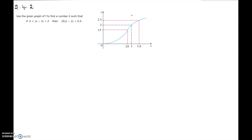Hi, in this video I will be showing you problem number 2 of chapter 2 section 4 from the practice exam. Use the given graph of f to find a delta such that if 0 less than absolute x minus 3 less than delta, then absolute f(x) minus 2 is less than 0.5.